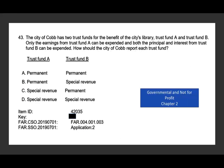Next question. The city of Cobb has two trust funds for the benefit of the city's library — trust fund A and trust fund B. Only the earnings from trust fund A can be expended, and both the principal and the interest from trust fund B can be expended. So trust A, you can only spend the earnings; trust B, you can spend everything. How should the city report each trust? For trust A, since you can only spend the earnings, it's a permanent fund — this is the definition of a permanent fund. Immediately I take out C and D because they do not classify trust A as a permanent fund.